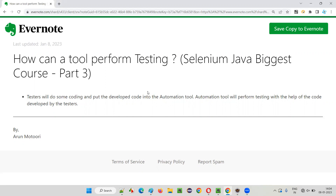The question arises: can the automation testing tool do all the activities by itself? The answer is no. Without the help of software testers, automation tools are nothing. They cannot do testing by themselves.